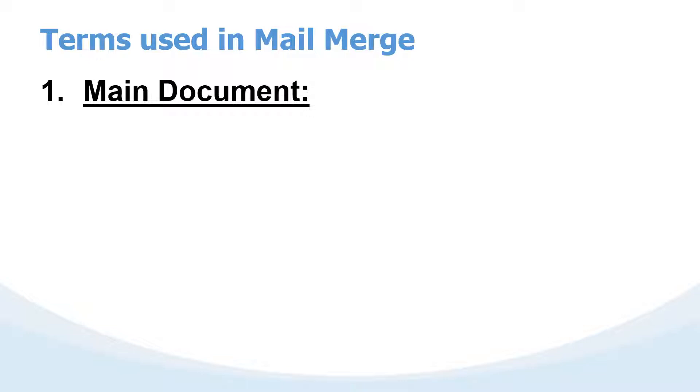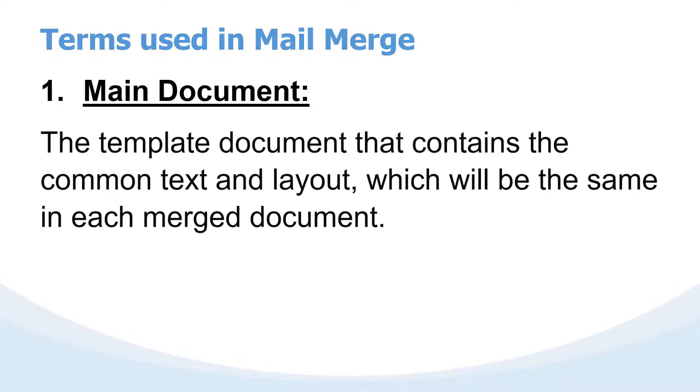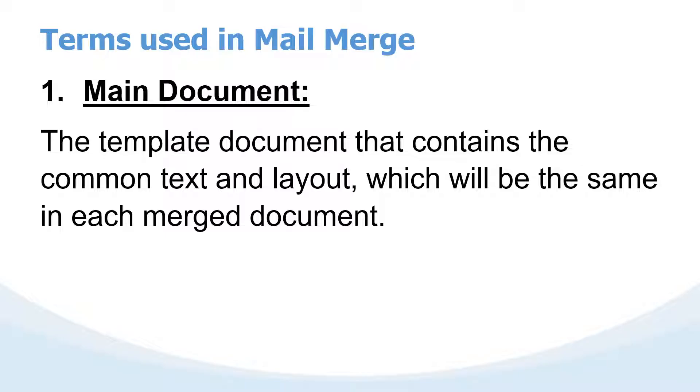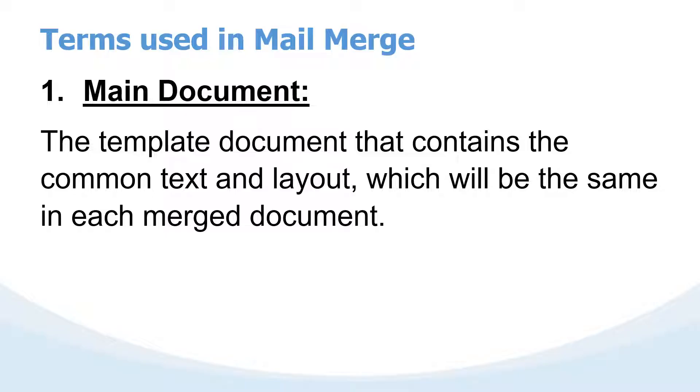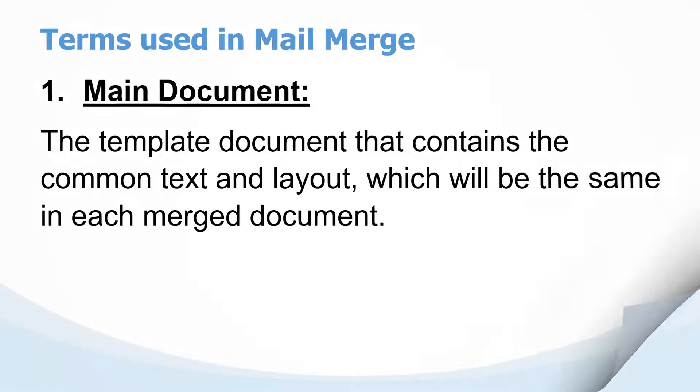The very important terms include main document. The main document simply means a template that contains the common text and layout which will be the same in each merged document. In our case of the course coordinator, you will have to create that one letter you wish to send to other people. That letter becomes the main document because it is from it that we create the other letters that you are going to send to other people.